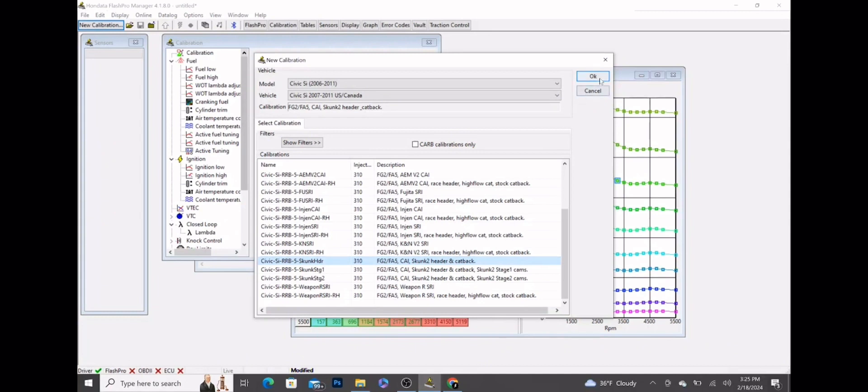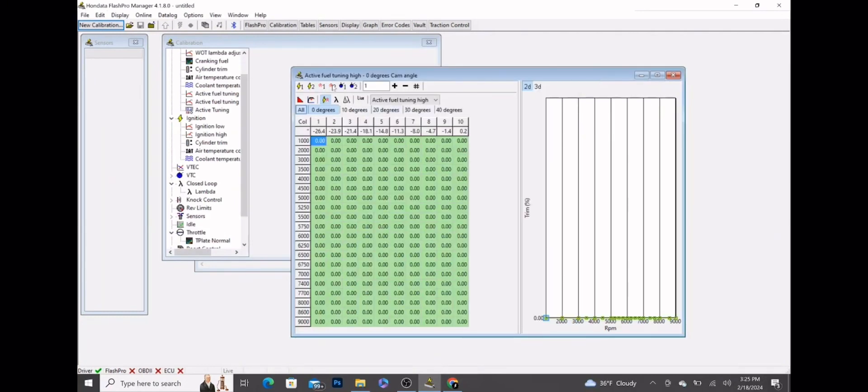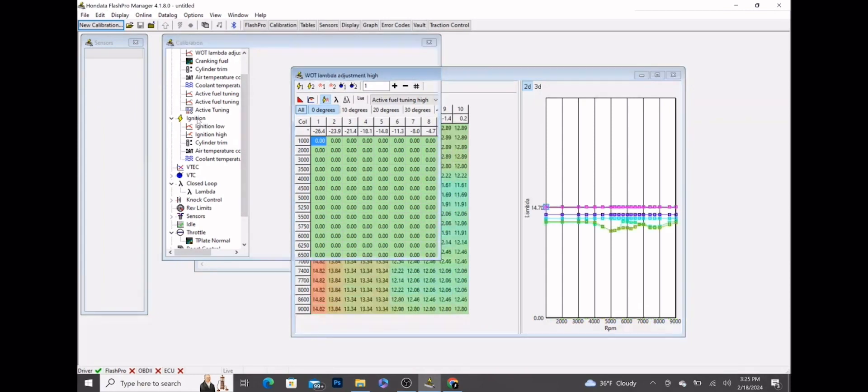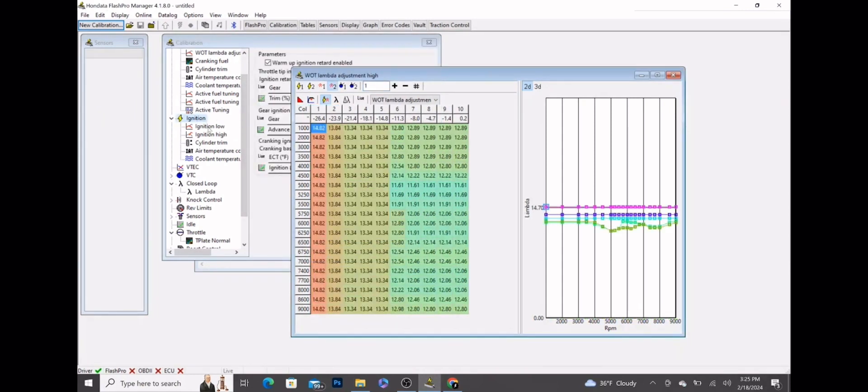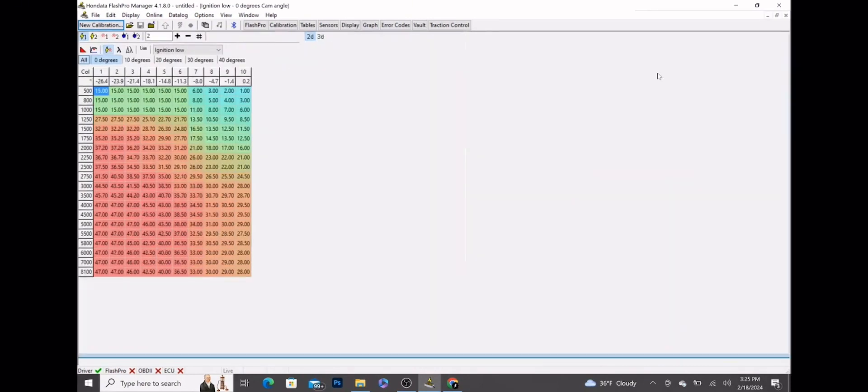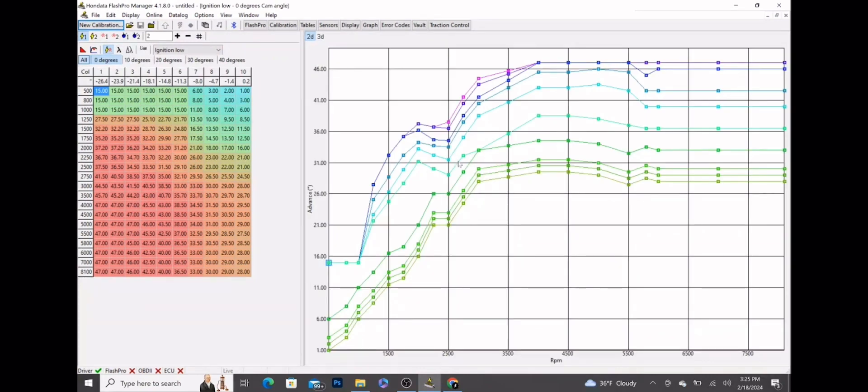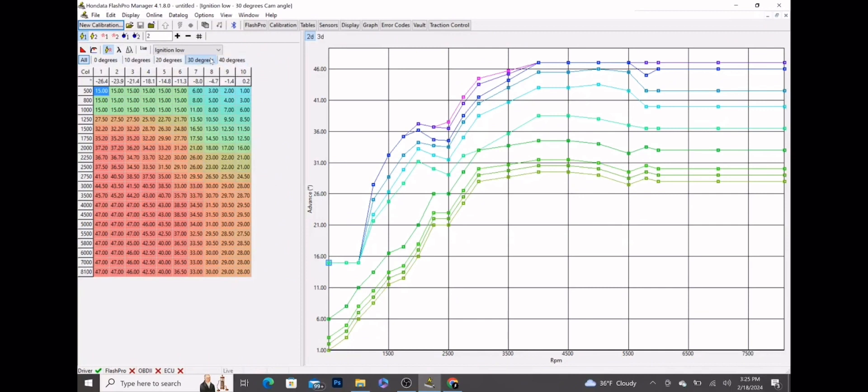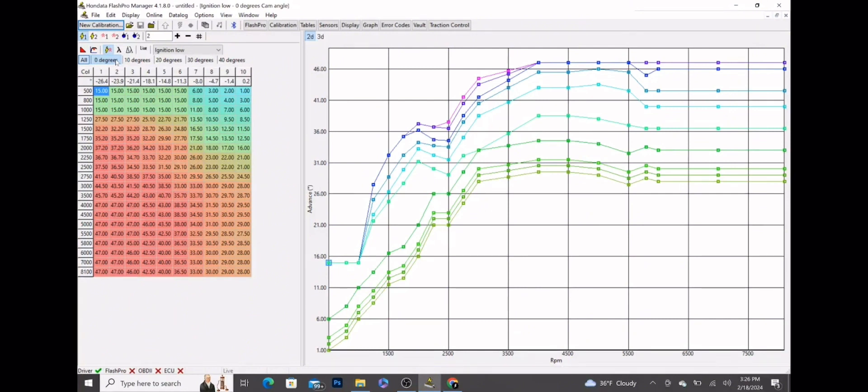Starting off, we're going to go to ignition low. As you can see here, this does look kind of messy - it's all over the place. They actually do have the ignition values set the same for all the cam angles, which is good, but it doesn't really matter because we're going to be changing all of that. I'm going to show you a basic ignition map start to finish, exactly how I would set it up on any bolt-on car with stock cams and stock injectors. This works for pretty much all of the 8th gens with the K20Z3.